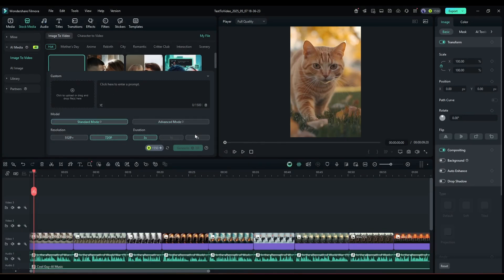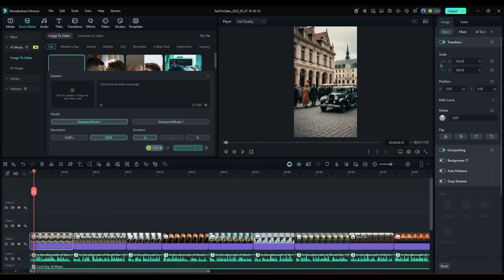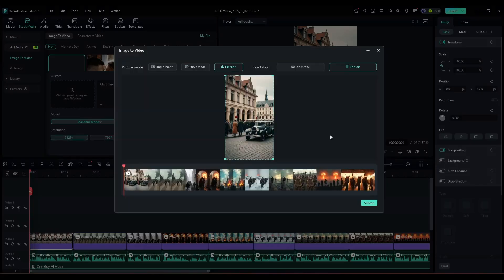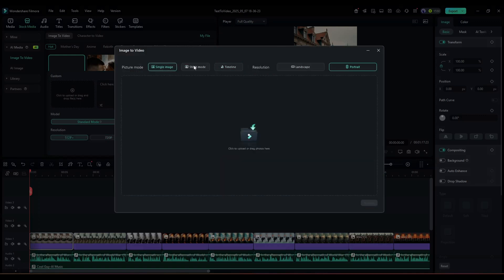However, our images are already in the timeline and not saved on our device. So I will use the easiest way to generate the video. Select the first image and then click on the Image to Video icon from here.